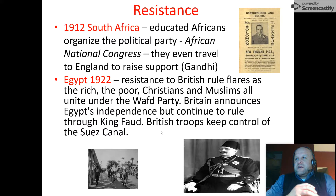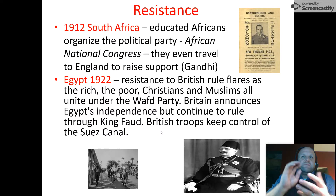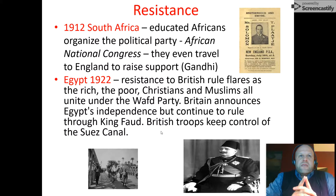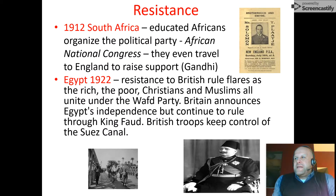Egypt is the first country to gain independence, which shouldn't be too surprising. Resistance to British rule starts to flare up, and Christians and Muslims all unite under the WAF party. They announced independence, but continued to rule through King Fuad. The British troops, of course, kept control of the Suez Canal because it's a major trade route. So it was quasi-independence, with the British still controlling major aspects of trade.